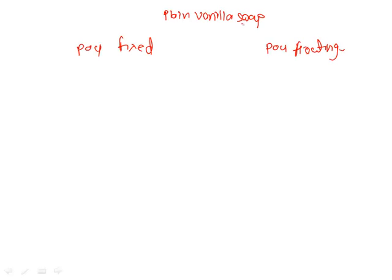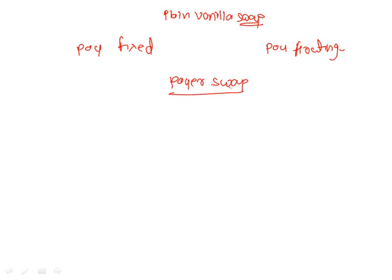So this swap you can view as a portfolio of two separate bonds. Assuming you are in a payer swap, the meaning of a payer swap is that you are going to pay fixed and you are going to receive floating.